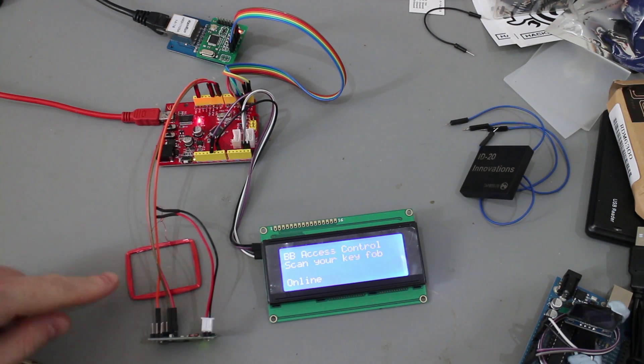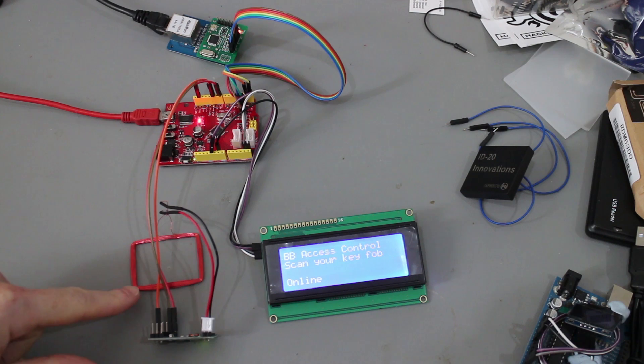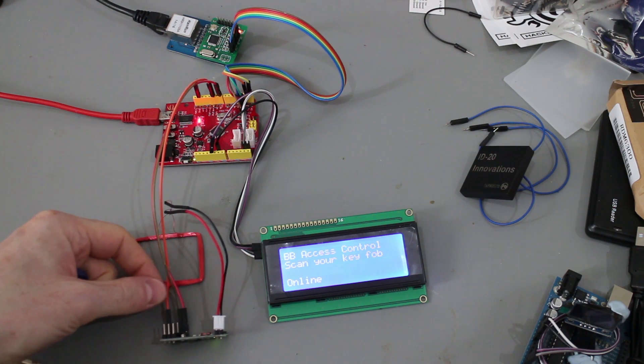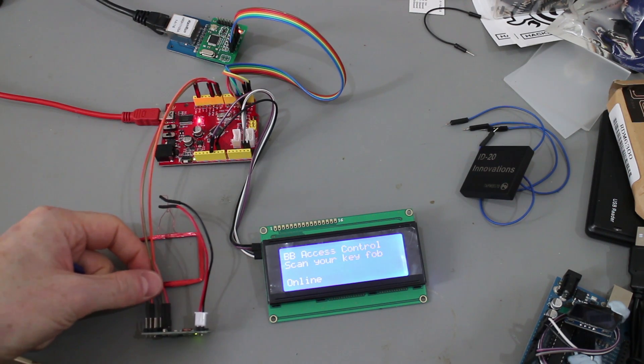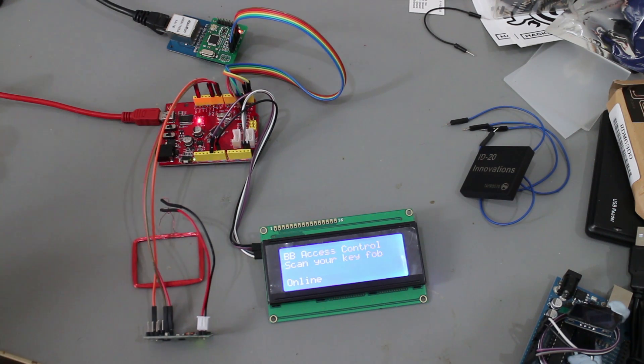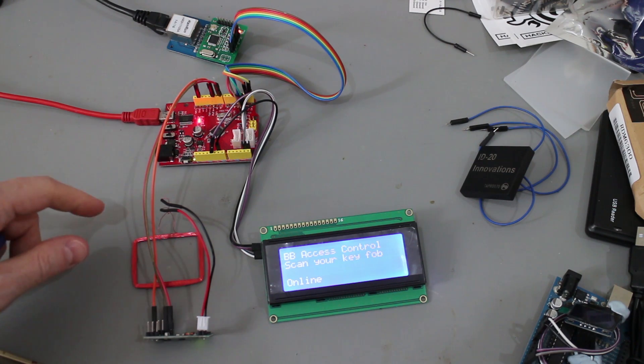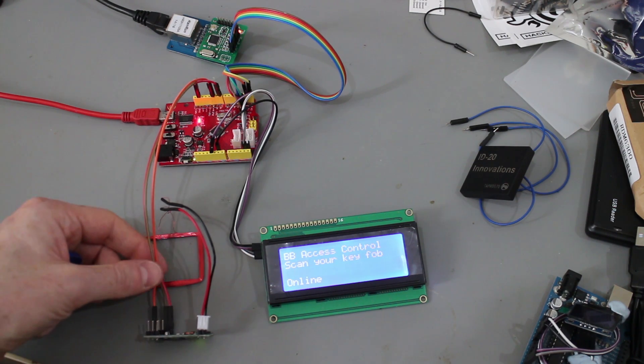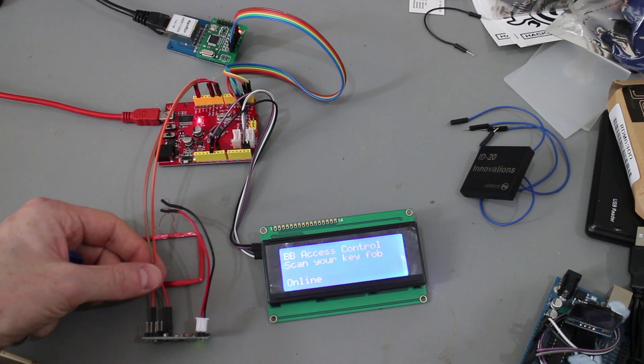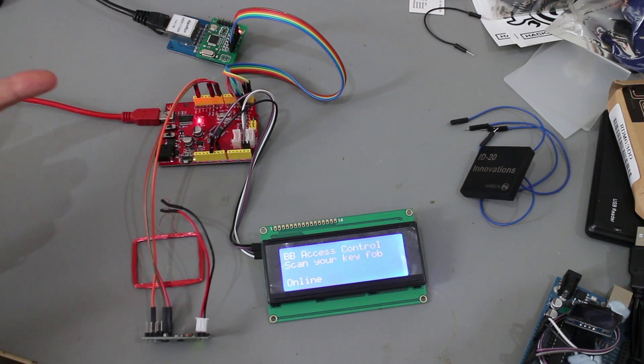So I've sourced this from eBay, it's a very common module. They're about five, six pounds to buy, and it's just straightforward serial output.